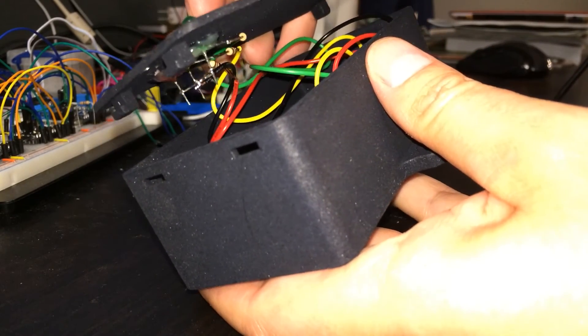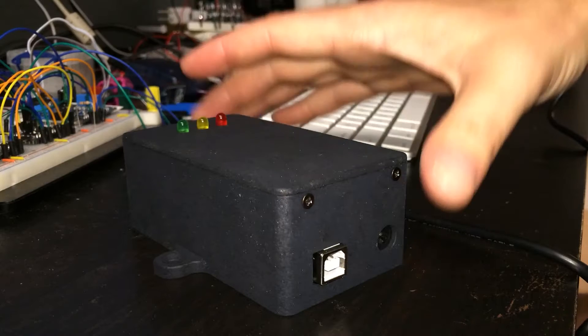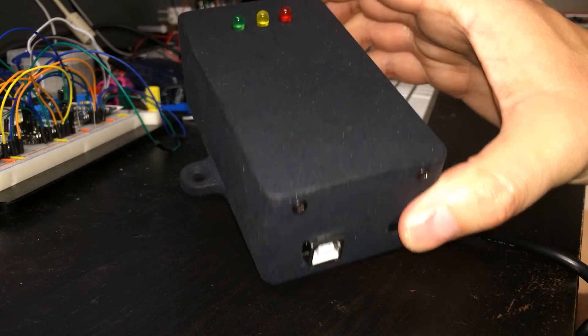I uploaded the design at shapeways.com and got the first version back yesterday. It's amazing.